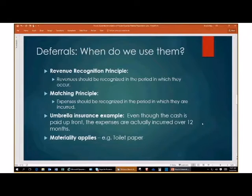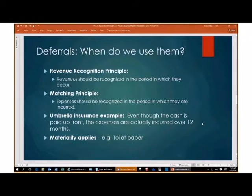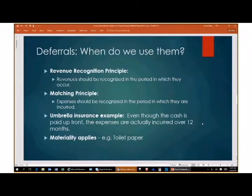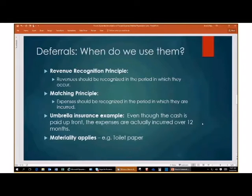So why do we use deferrals? Partially because they tell us we have to — it's part of GAAP. Our revenue recognition principles say that revenues have to be recognized in the period in which they incur, and our matching principle says that expenses should be recognized in the period in which they are incurred. So even though on a cash basis I'm paying for my umbrella insurance today, June 23rd, I'm actually consuming this over the course of the next year from July 1, 2016 to June 30th, 2017.